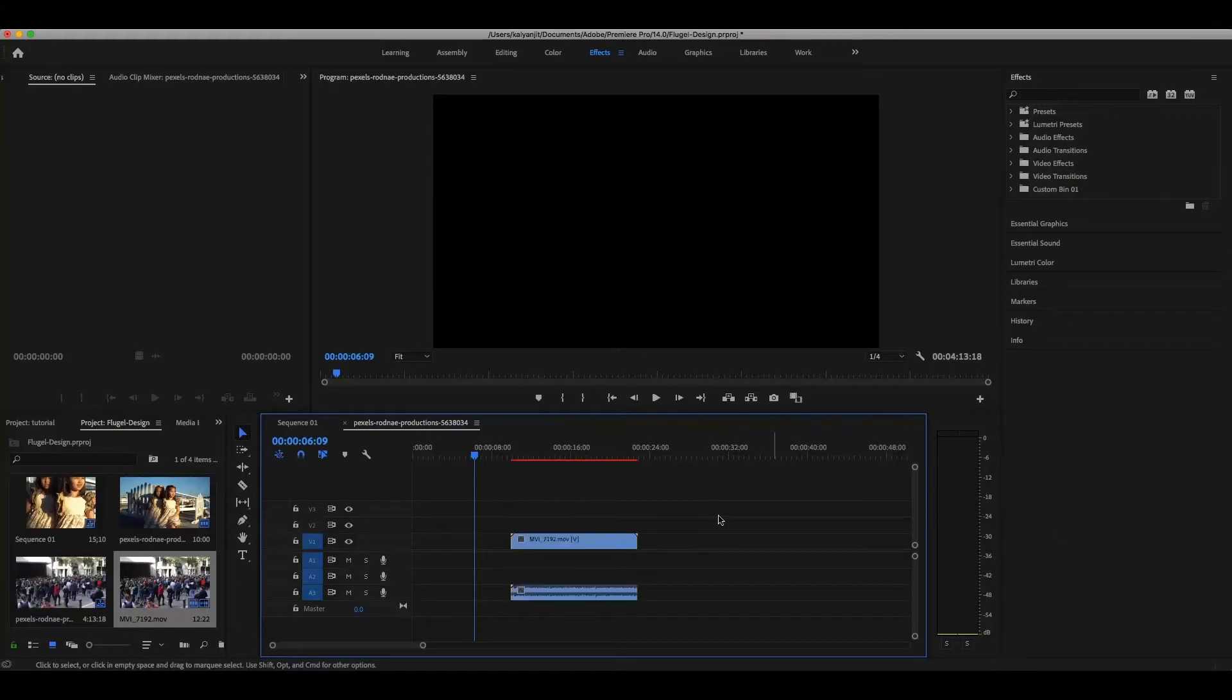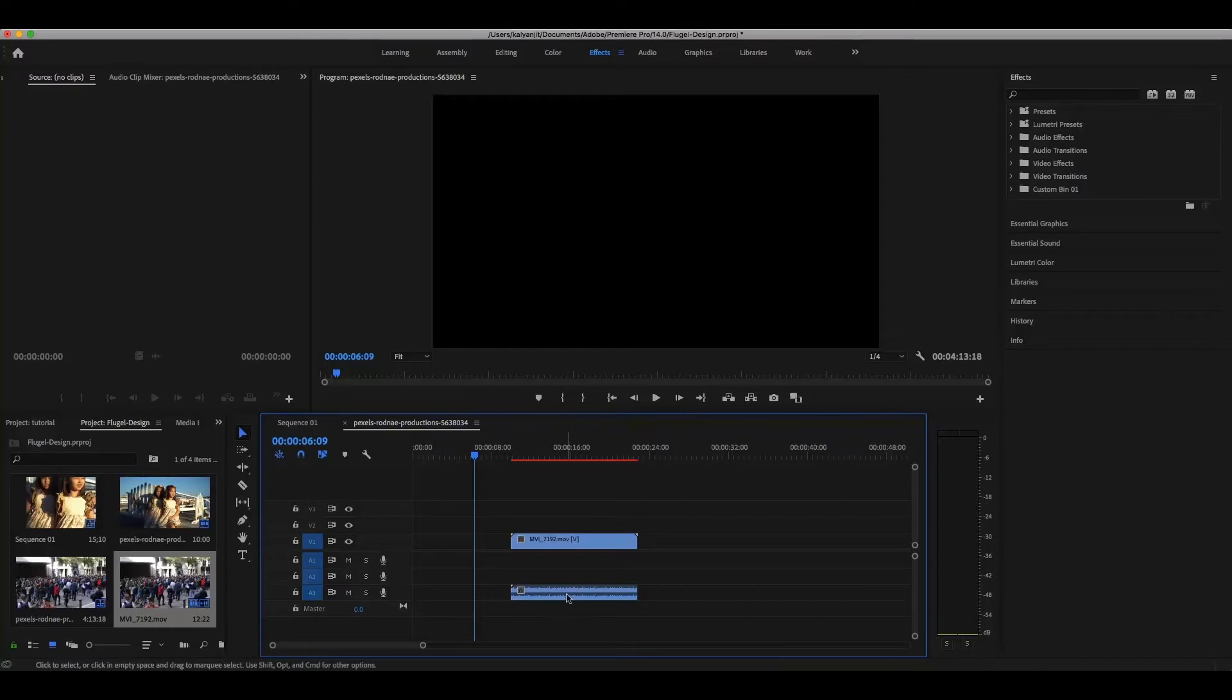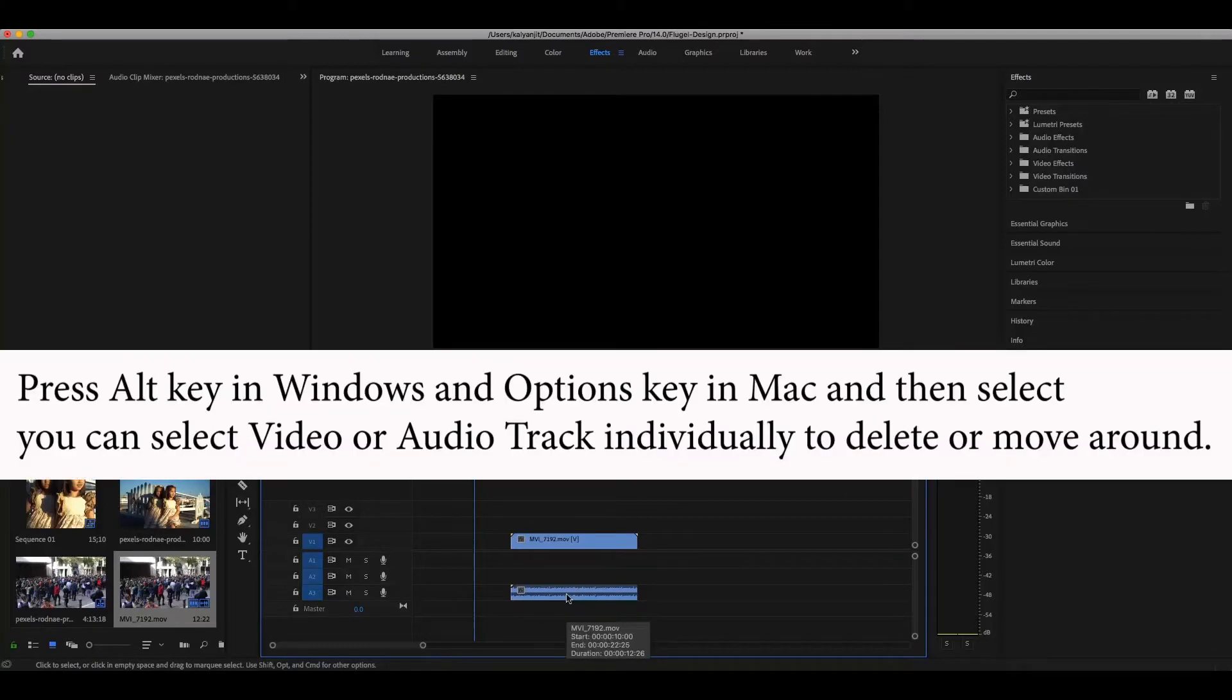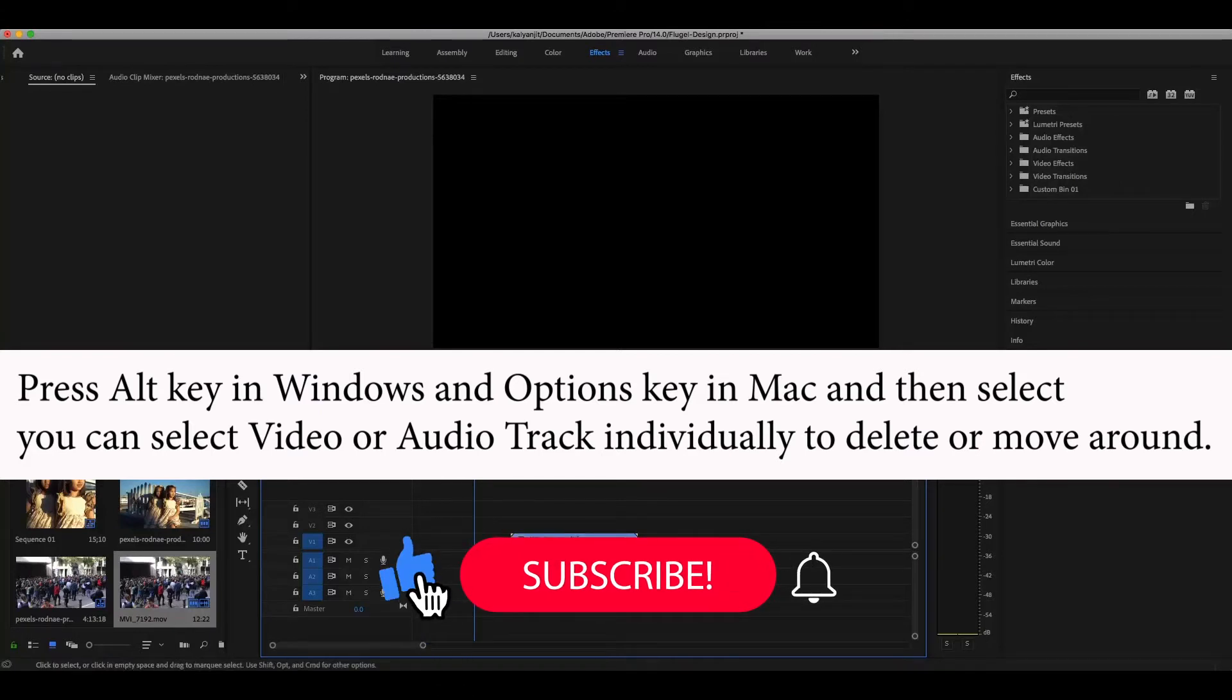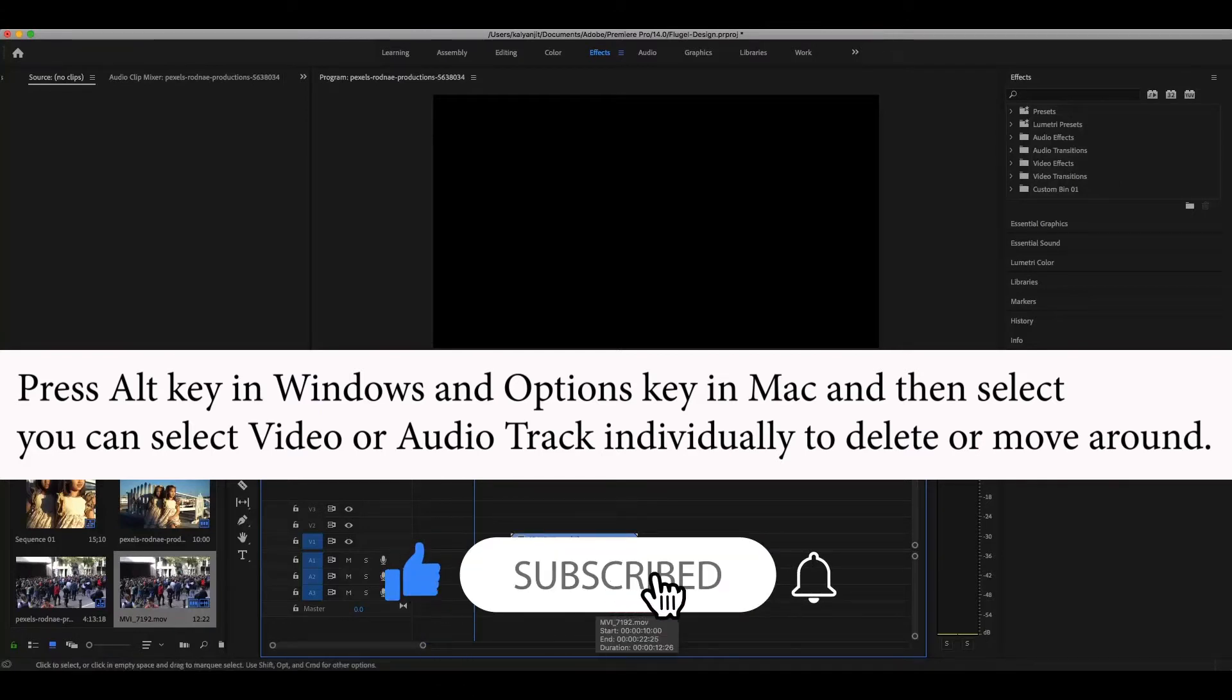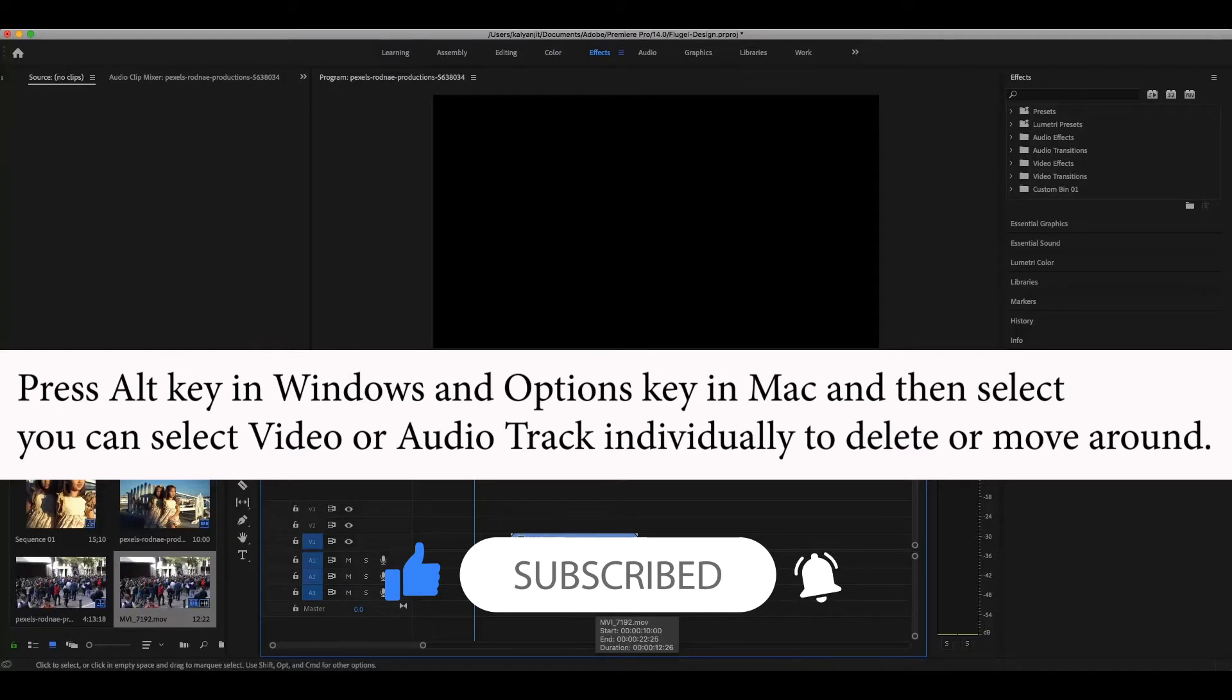To address this, you have to press the Option key in Mac, then select the audio, and then you can delete it. So this is one way.